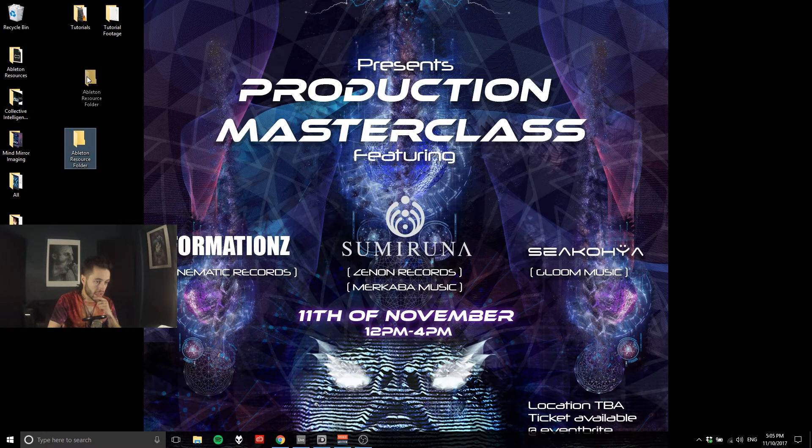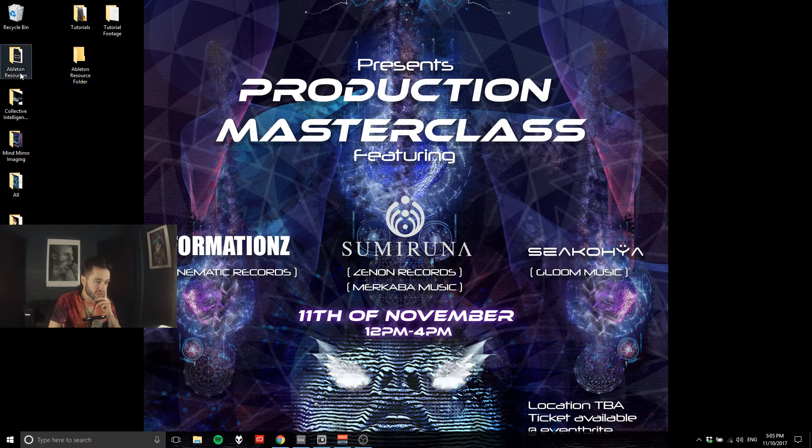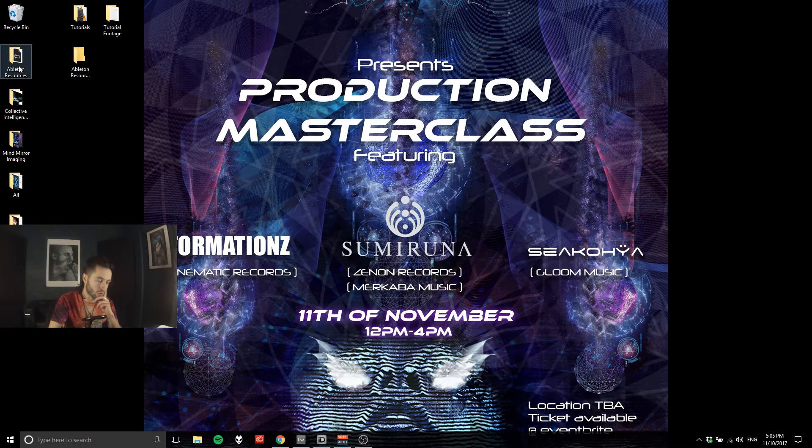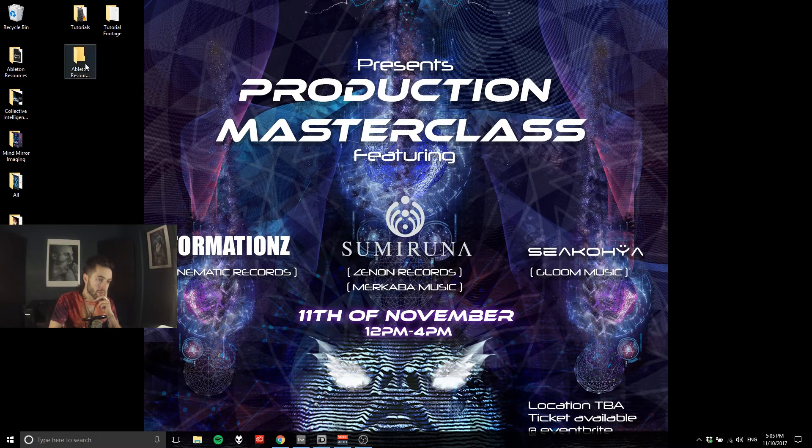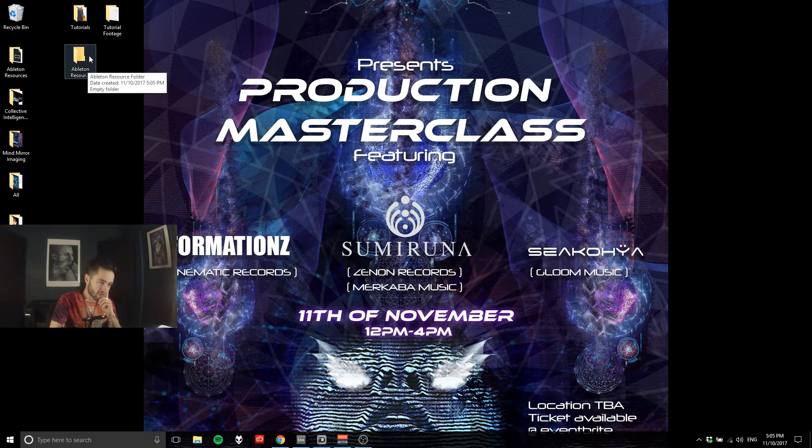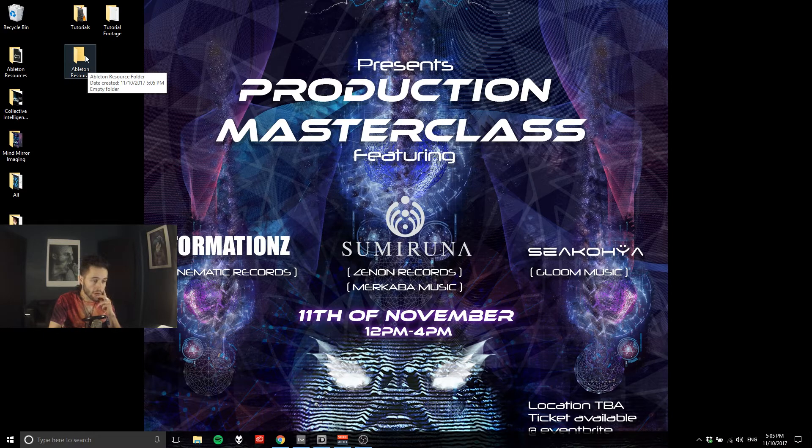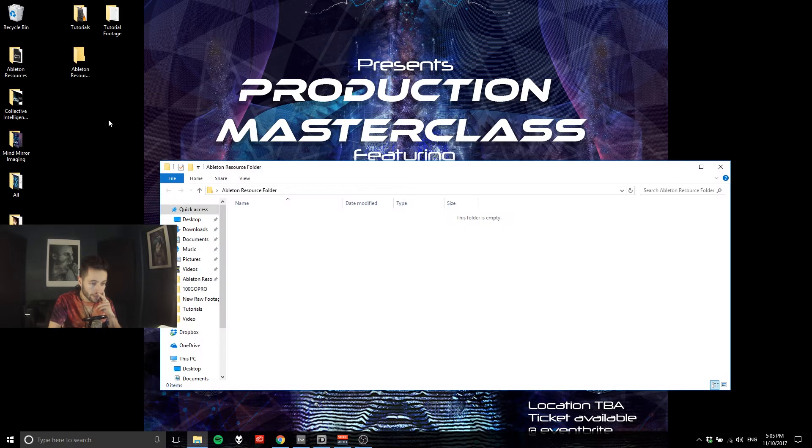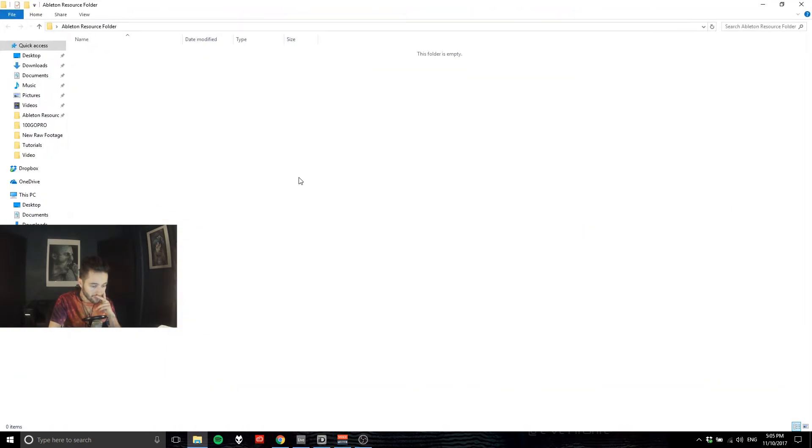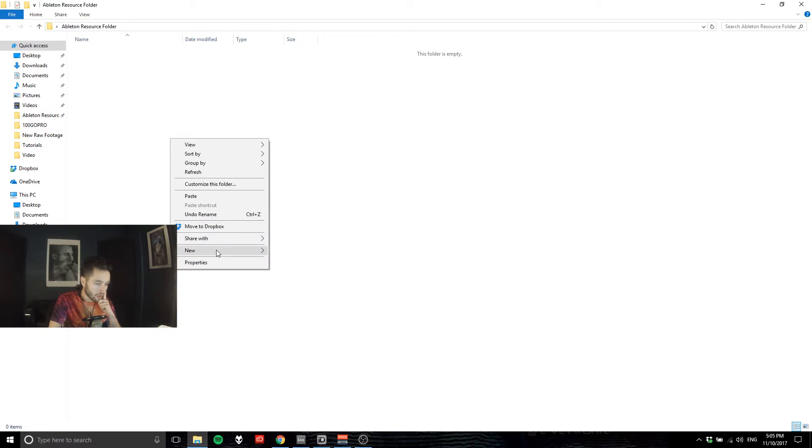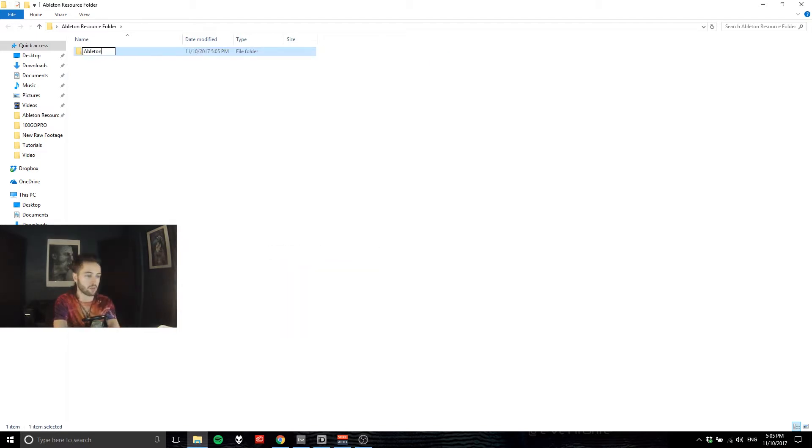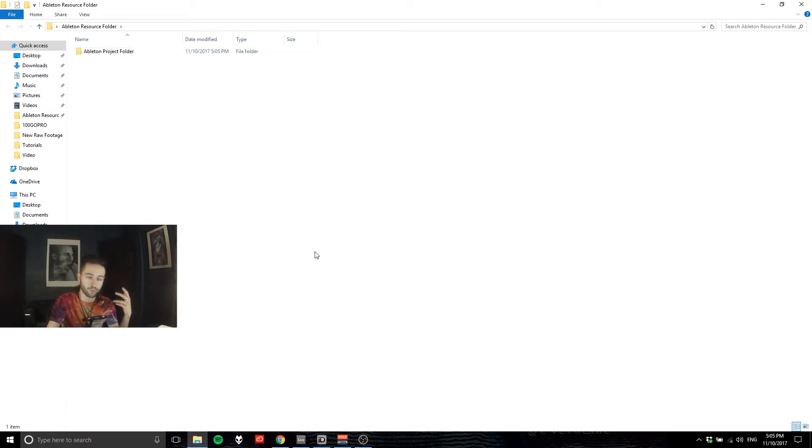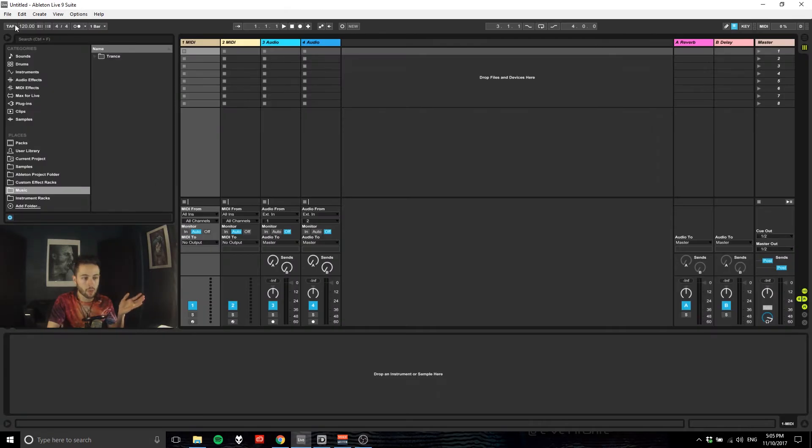You can see I've already got one on here because that's where all my stuff is saved, but I'm going to recreate this just for the sake of the video. If I double click on that and open that up, I can right click and go new folder and I'm going to call this 'Ableton project folder.' Cool.